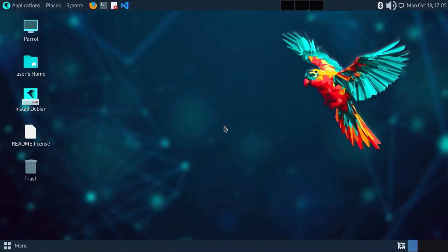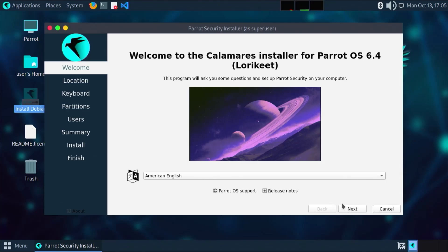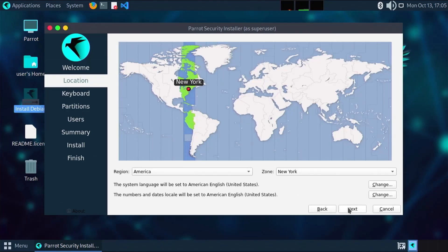Hi everyone, in this video I'll be installing Parrot OS on a separate disk without using a USB drive or DVD.